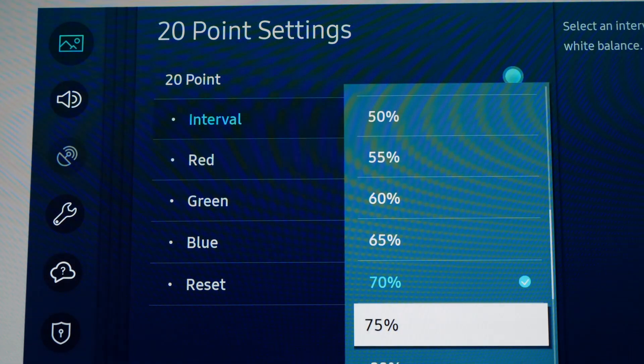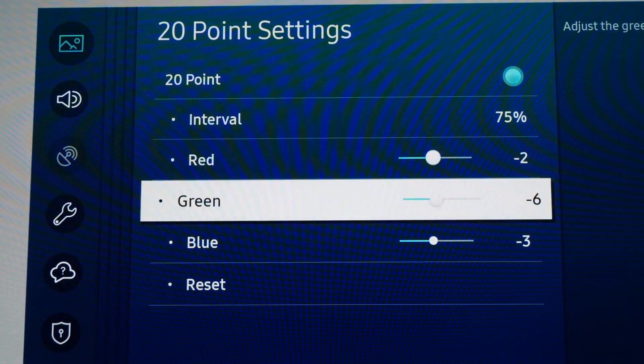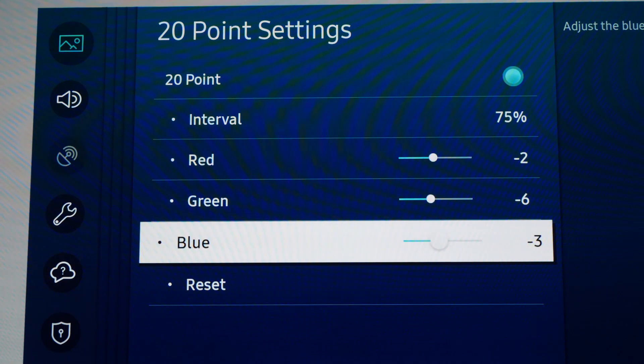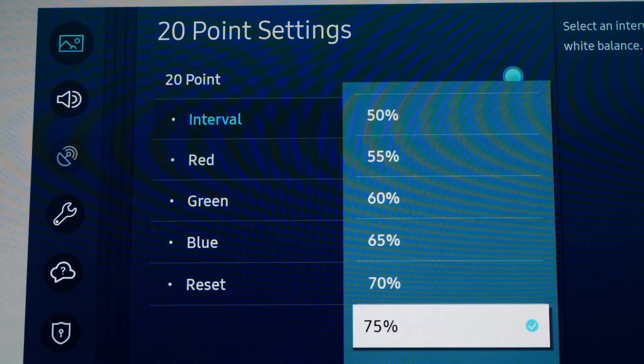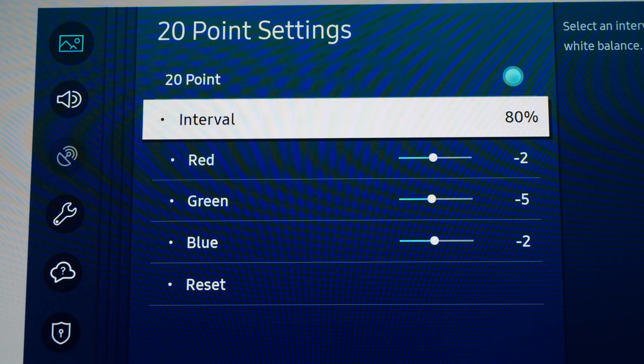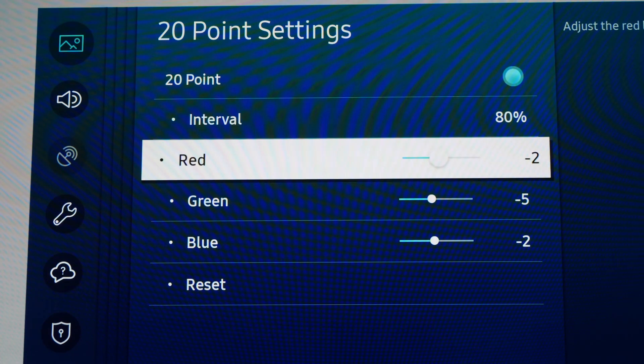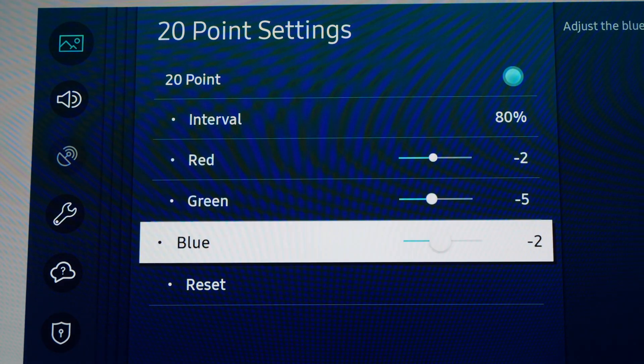At 75%: Red -2, Green -6, Blue -3. At 80%: Red -2, Green -5, Blue -2.